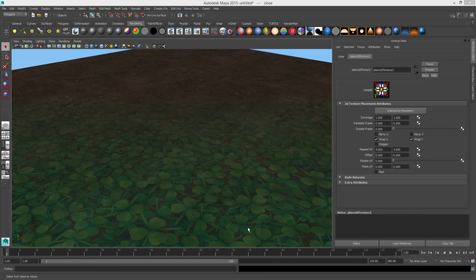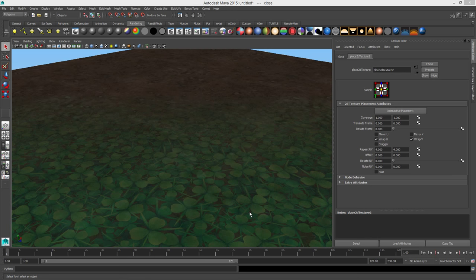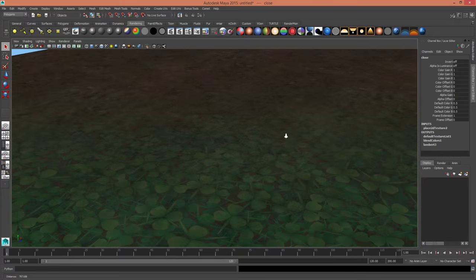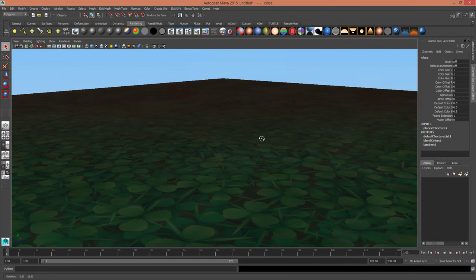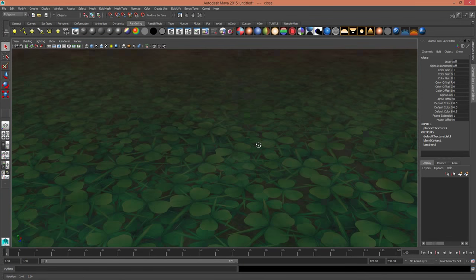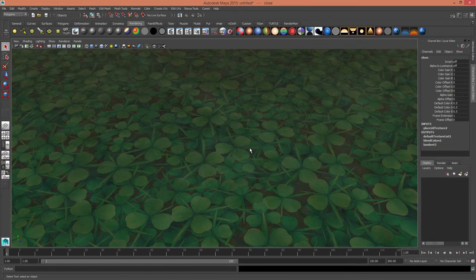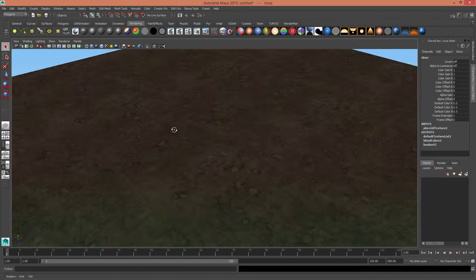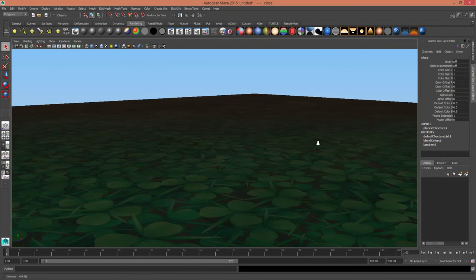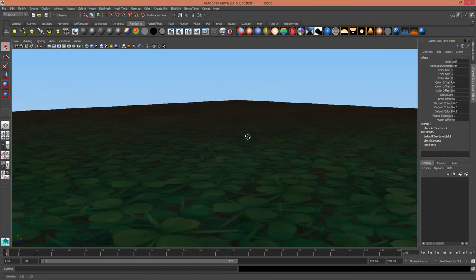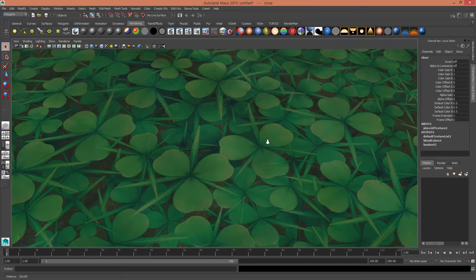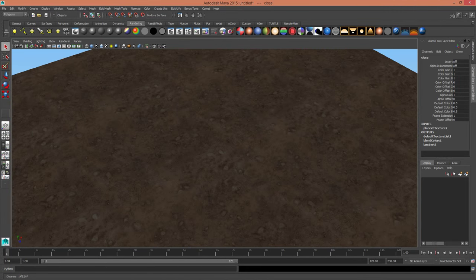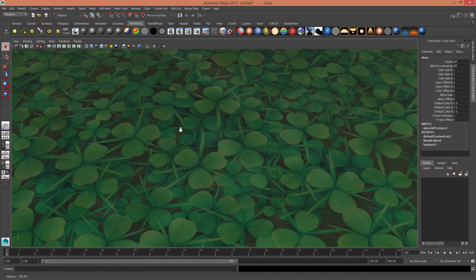Hello, today I'm going to be covering a little trick in Maya which I use quite regularly. It allows you to assign a shader based on how far away it is from the camera. As you can see in the viewport, the closer I get to the ground, the texture fades from a dirt texture over to a clover texture.